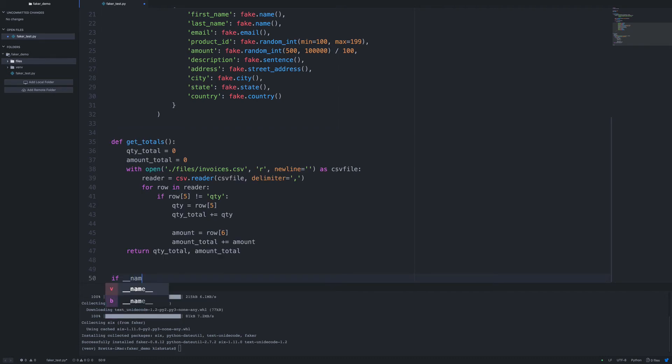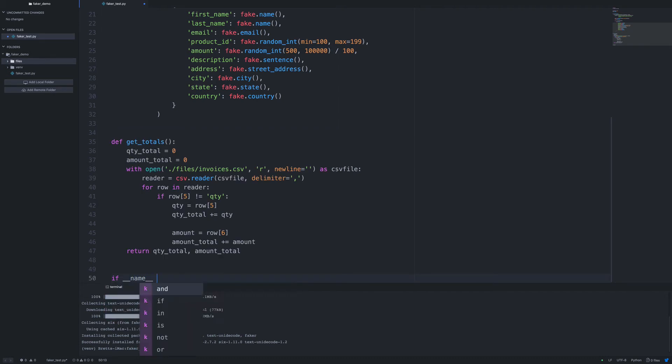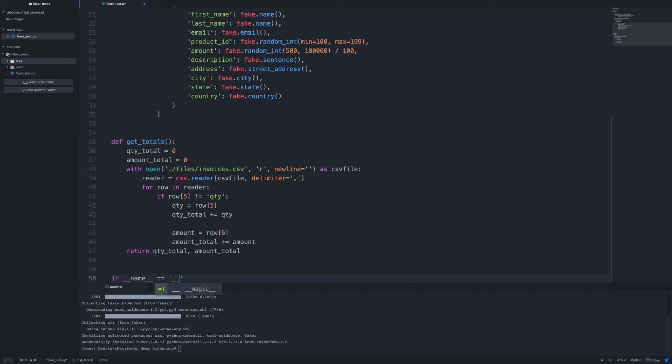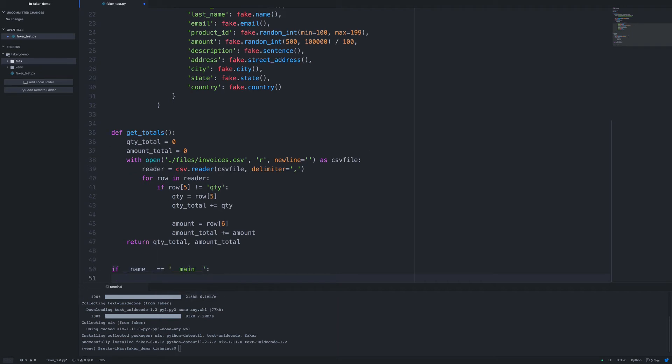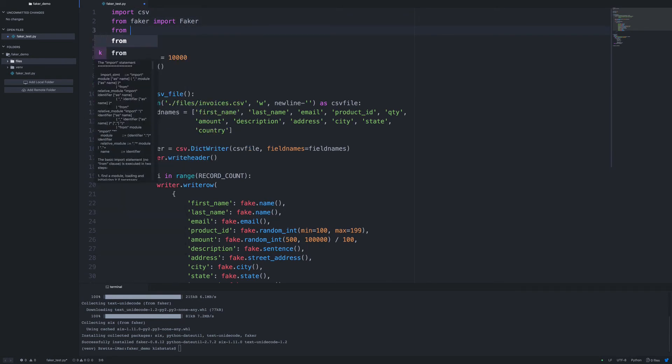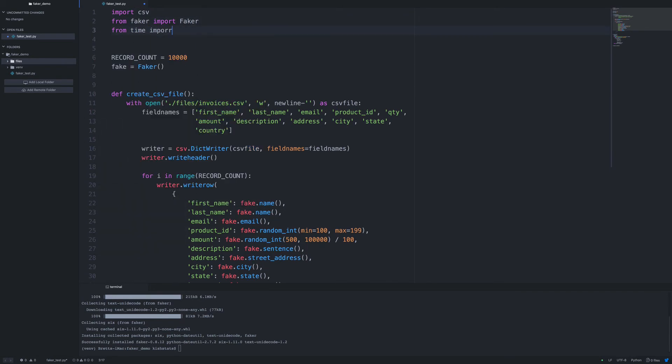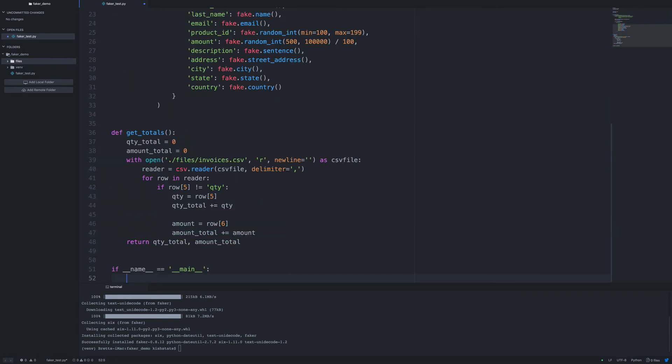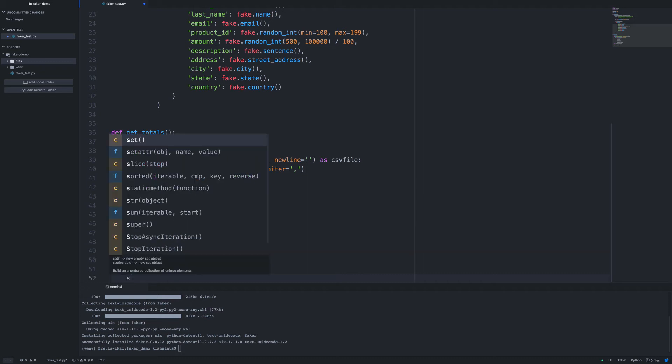Now we'll just go ahead and set this up if double under name equals main. Or double under main. Meaning we're running this file directly. So what we're going to do is, let's go ahead and import time.